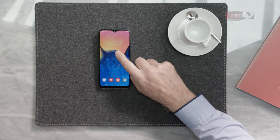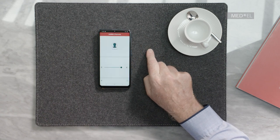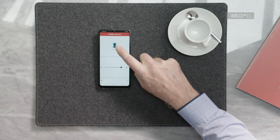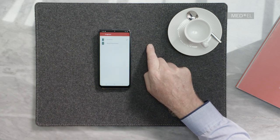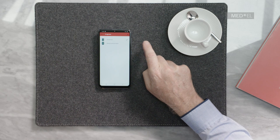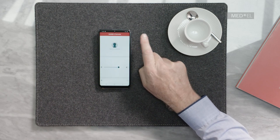To change program with the Samba 2 remote, first open the app. The top half of the screen shows which program is currently selected. To change the program, tap on the current program.